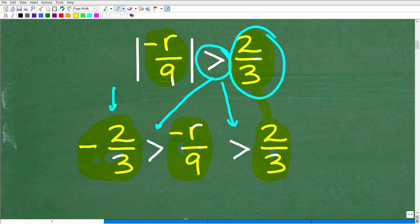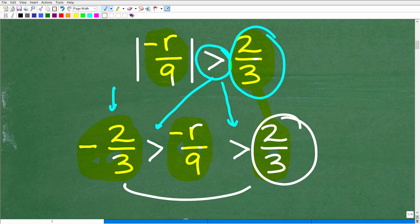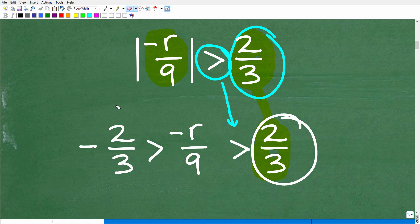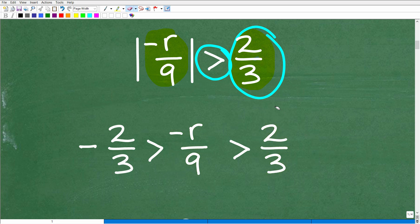Now let's talk about the two-thirds. I'm going to keep that number on one side — there's no change there — and then put the negative of that number, which is negative two-thirds, on the other side. So: take what's inside the absolute value function, put it in the middle, keep the same inequality symbols going in the same direction, put the number on one side and the negative of that number on the other side. What we're dealing with at this point is a compound inequality.